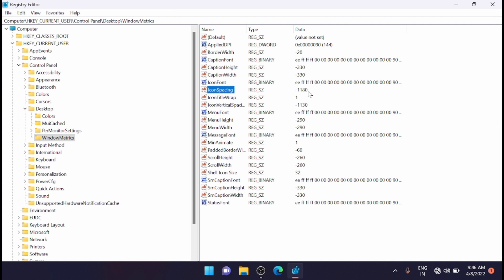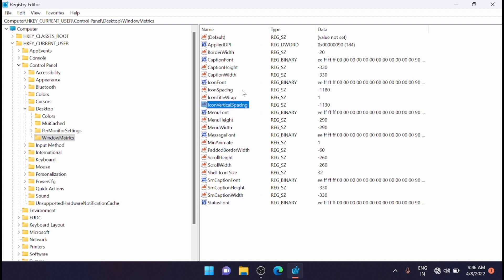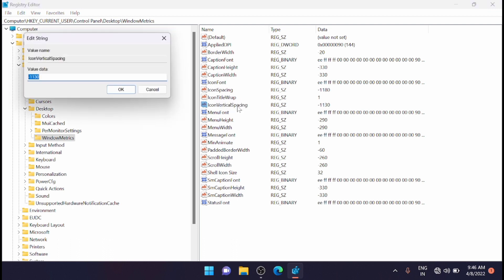Now you can see that the value has changed to -1180. Next step is to double click on the IconVerticalSpacing. You can see IconVerticalSpacing here, just double click on it.